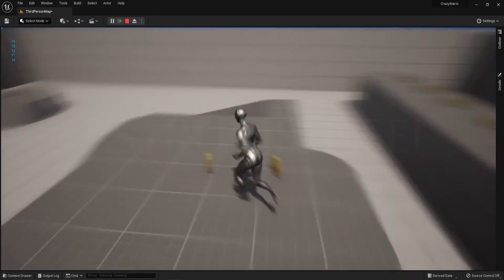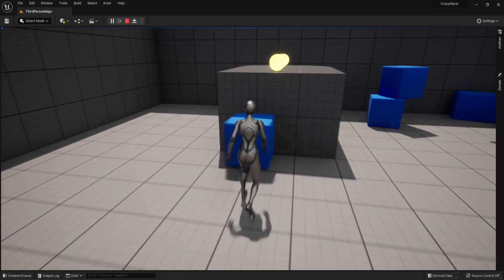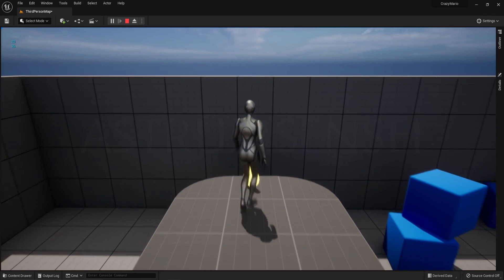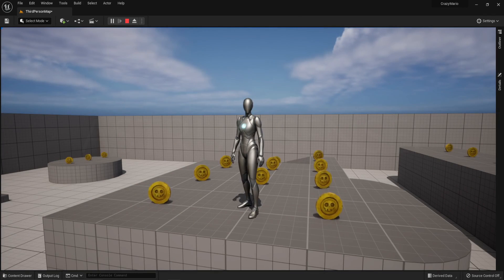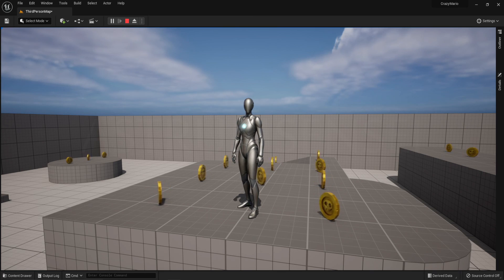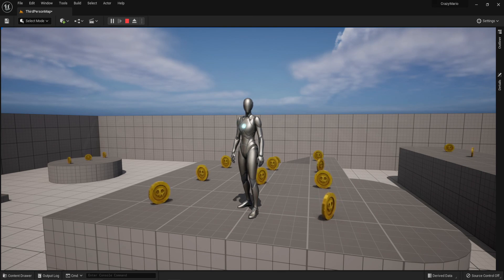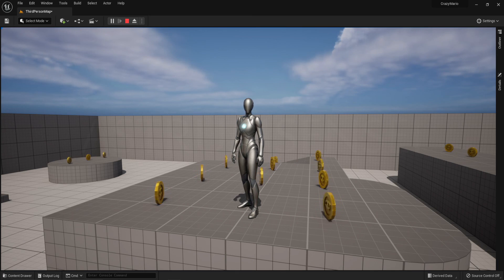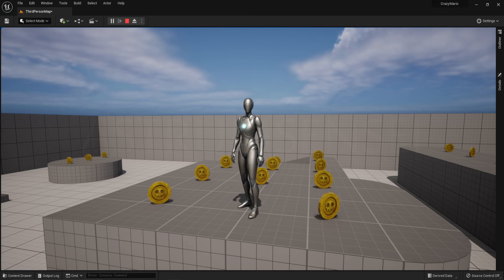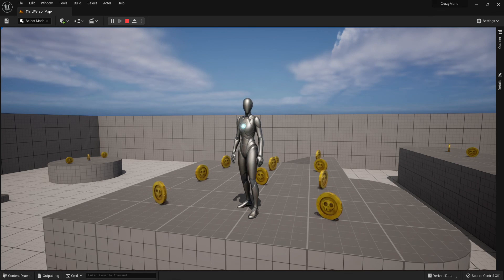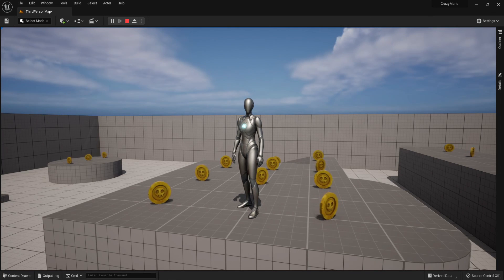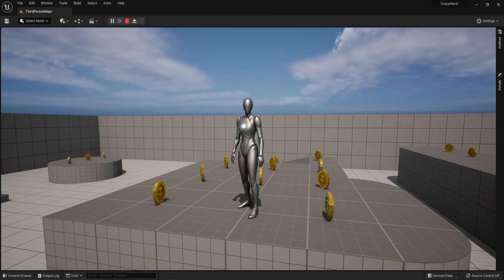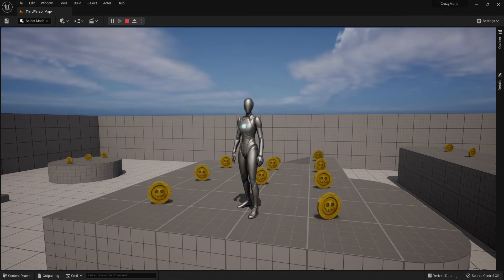I pushed a crate to reach the double coin platform and confirmed it adds two coins — it works perfectly. That was how to create a coin collecting system; I hope it was useful. If you enjoyed the video, hit the like button and subscribe. The full series is available on Patreon, so check that out if you'd like to support the channel. See you in the next part!